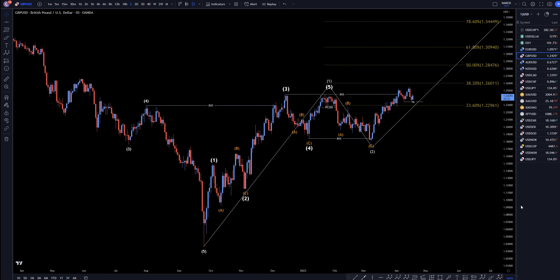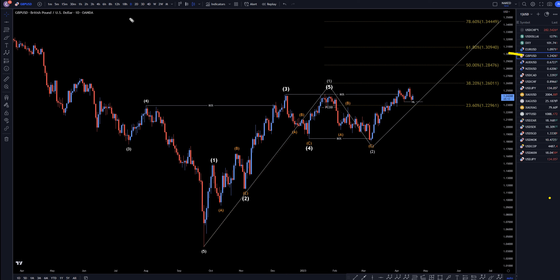Hello, traders! FxPipClient here. Today is Tuesday, April 18th, and this is my recap for the top-viewed videos of the day. The pound-dollar came in number two today, so we're going to do a quick recap from the daily down to the one-hour time frame.